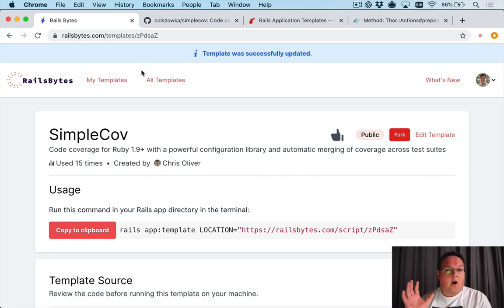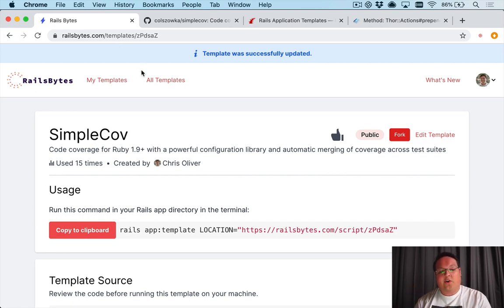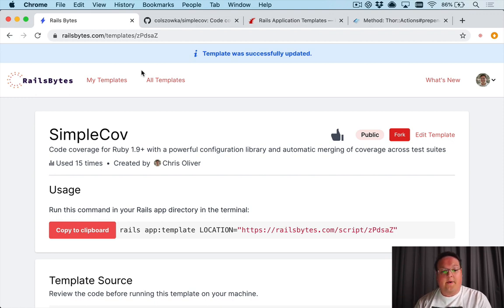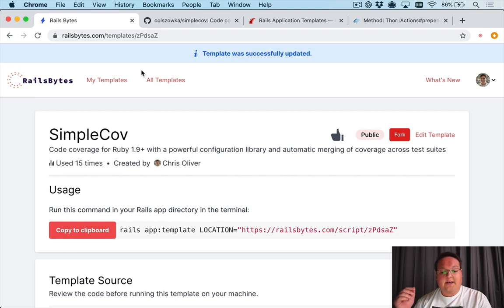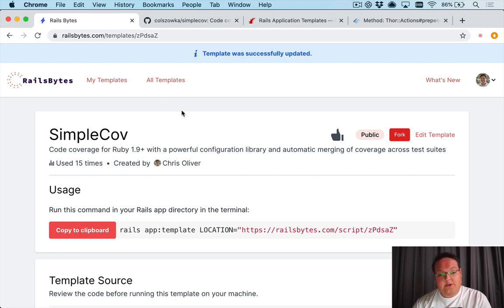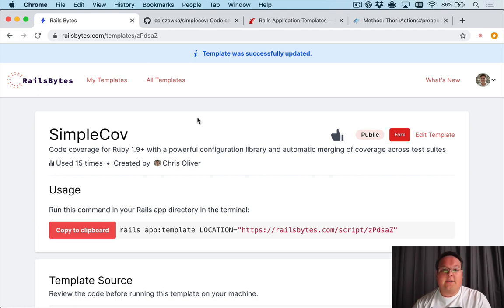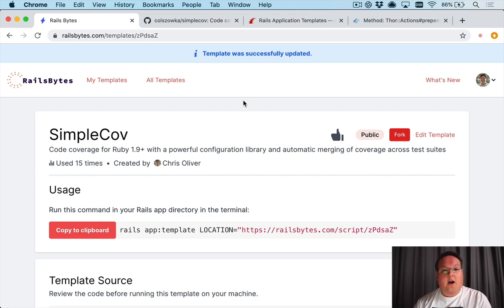So if you are the author of a gem I highly encourage you to try writing a Rails application template. We'd love if you used Rails Bytes to host it and make it available to your users so you can install things in a more interactive way with your users and help them configure it on installation.